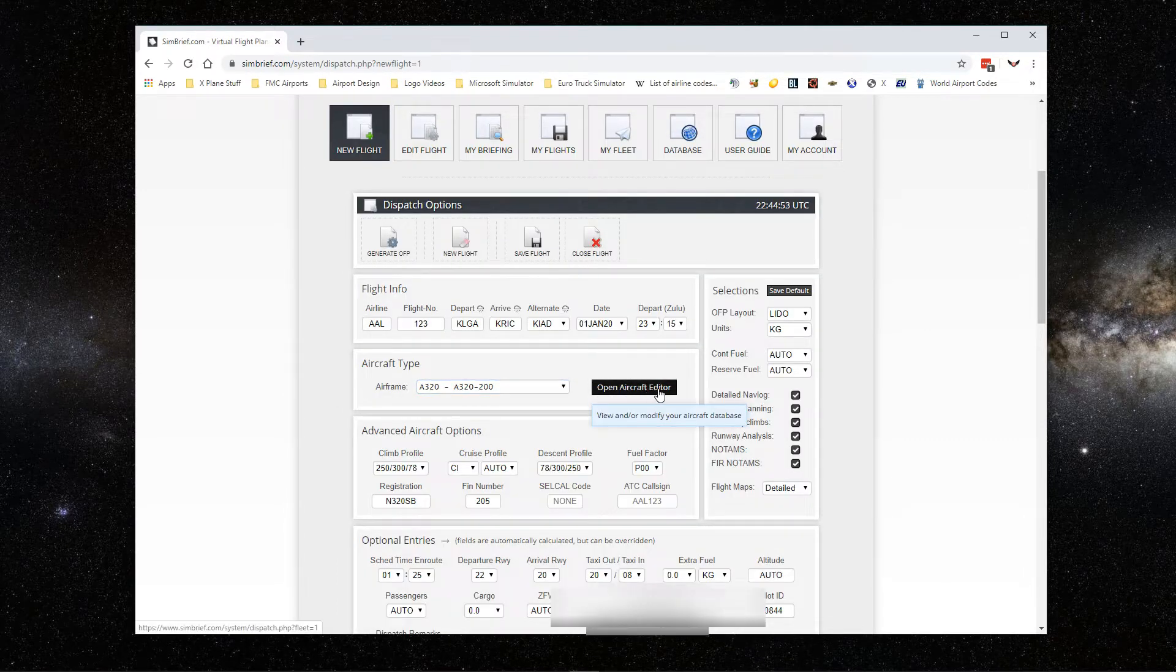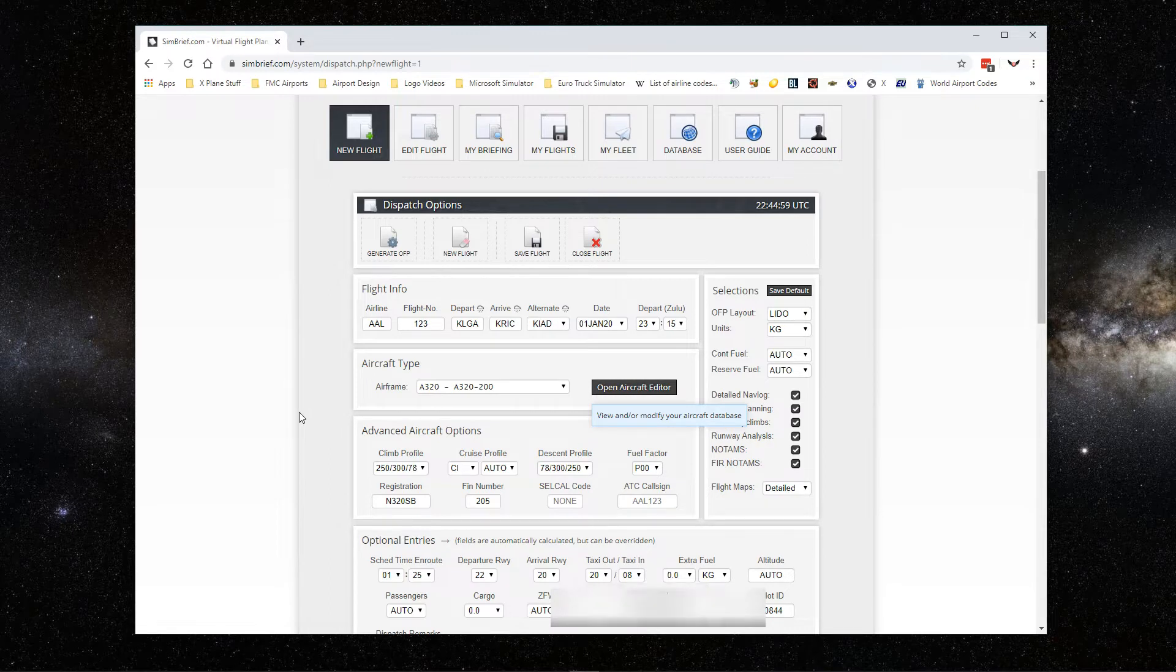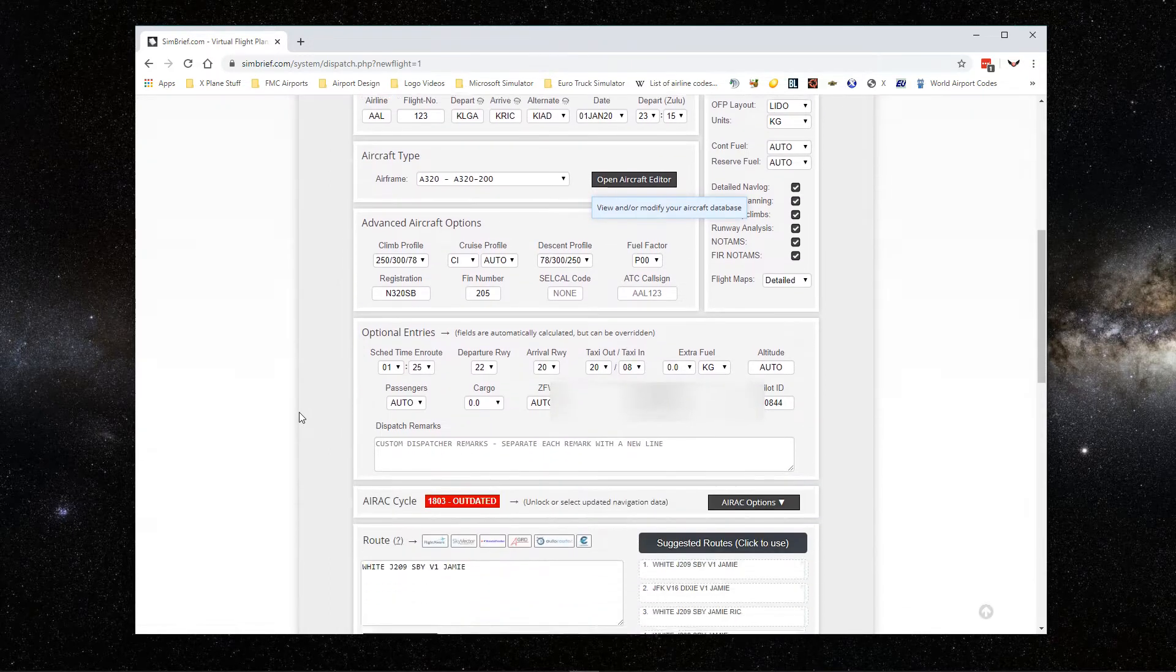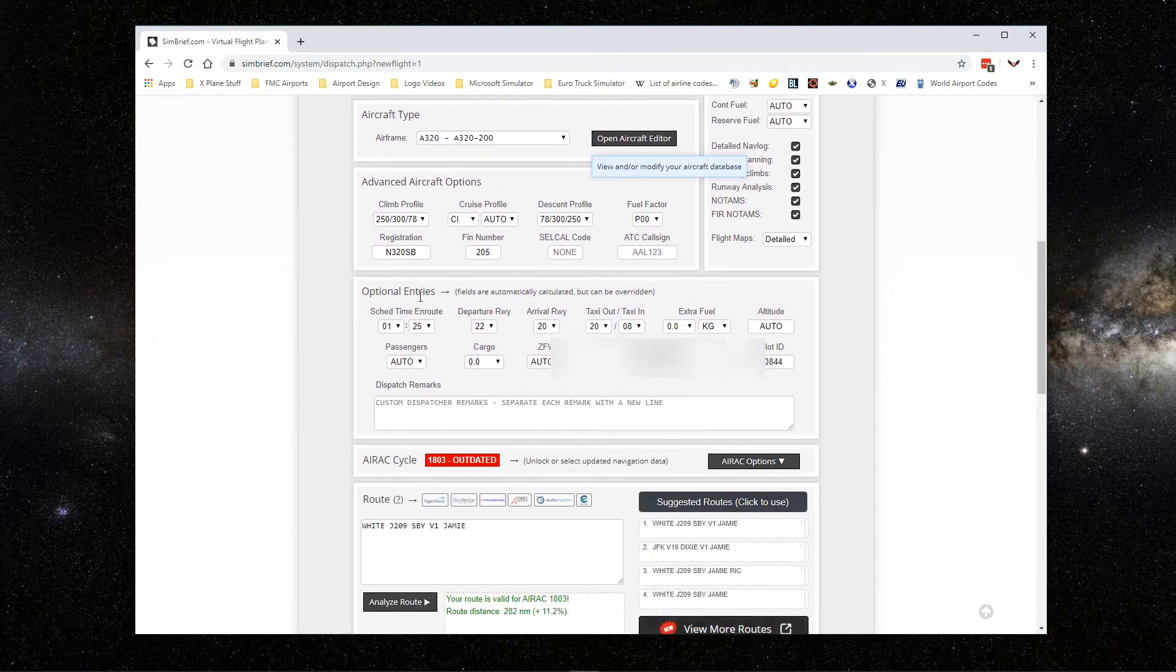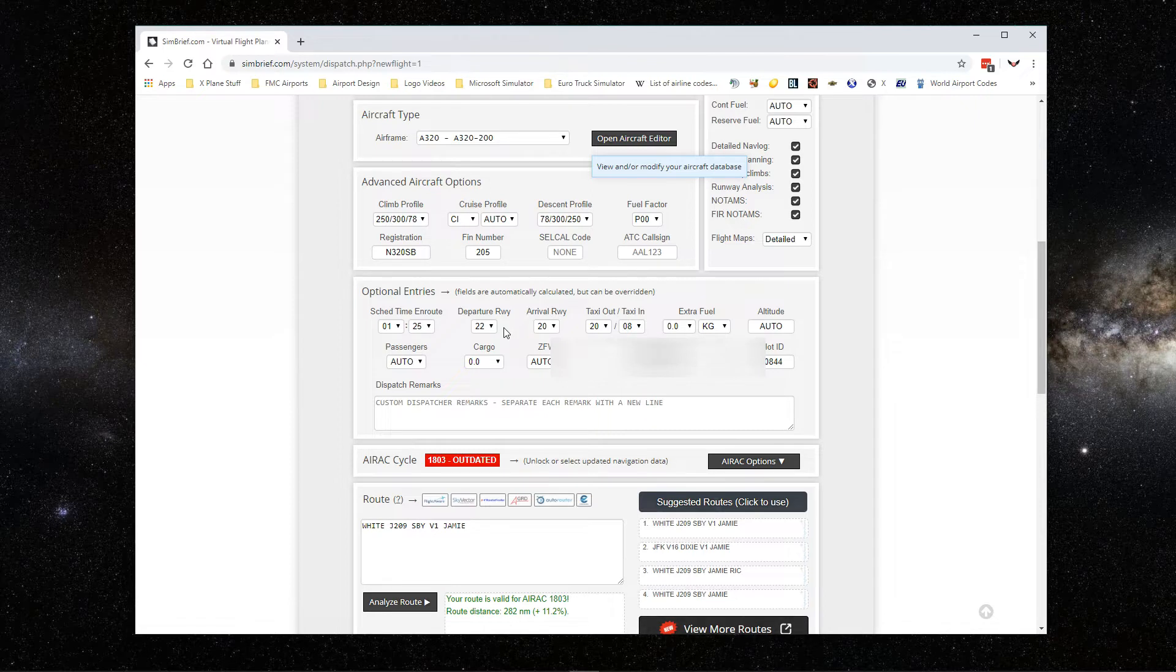SimBrief will give you an alternate airport. Aircraft type, I'll go to Airbus 320. If you open aircraft editor, you can save and add your aircraft with a lot of details. I'm not going to go into all the details here. We're going to skip that. Departure runway, there's no need unless you know exactly the departure.